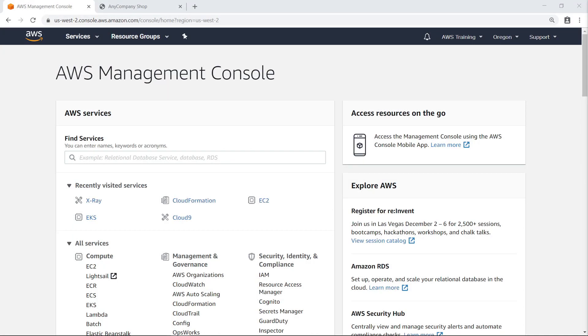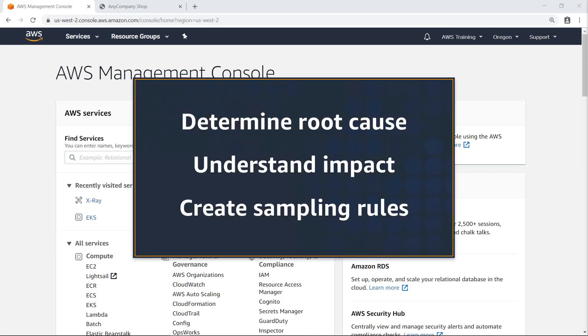In this video, you'll see how to optimize application performance with AWS X-Ray. With this service, you can determine the root cause of an issue, understand which end users are impacted and to what extent, and create sampling rules.